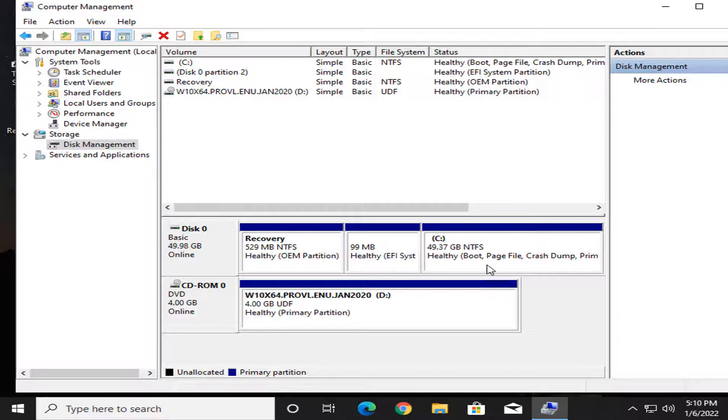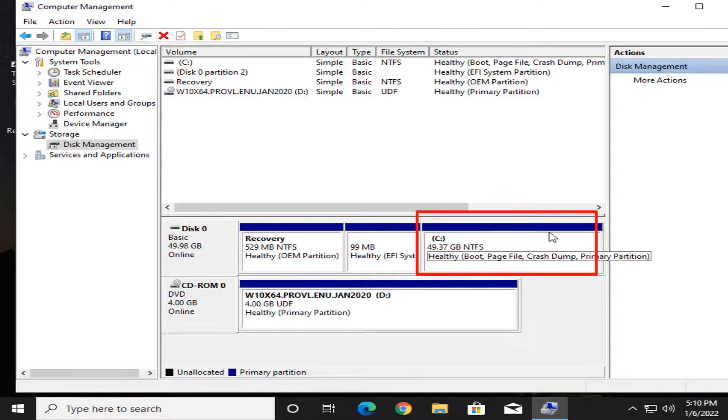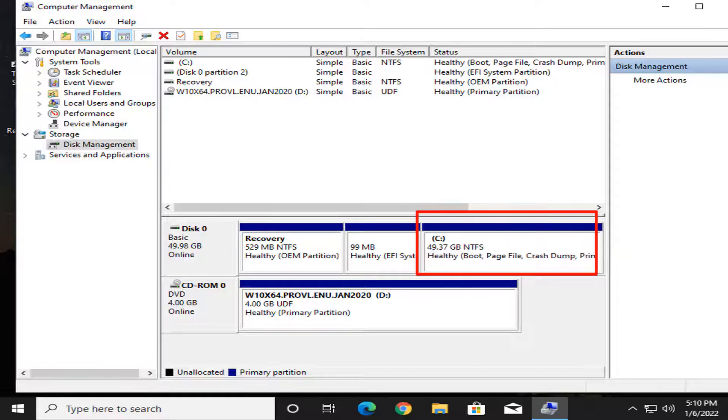Here, see my unallocated 15 GB added to C drive. Now my C drive is almost 49 GB.